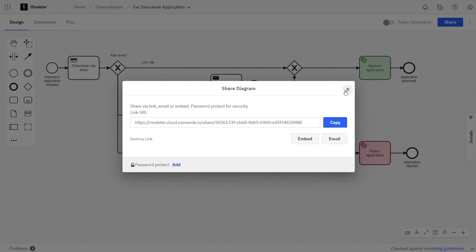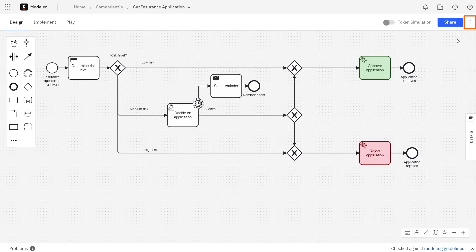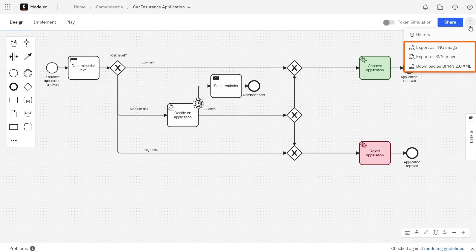By clicking the three dots at the top right, you can also export the diagram as a PNG or SVG, or download it as an XML, which you can then upload to the modeler again if you like.